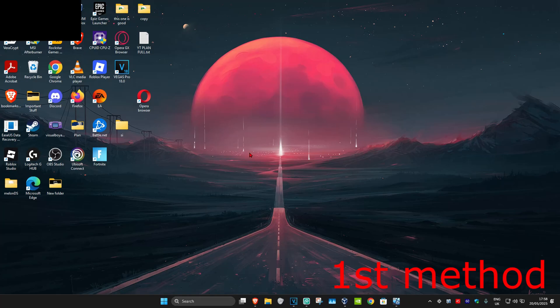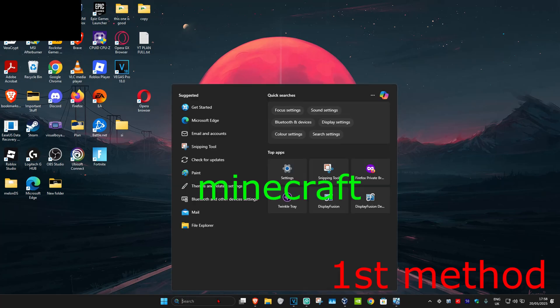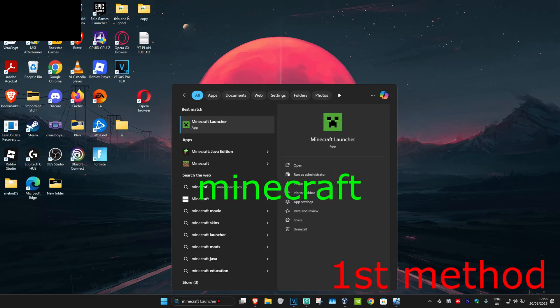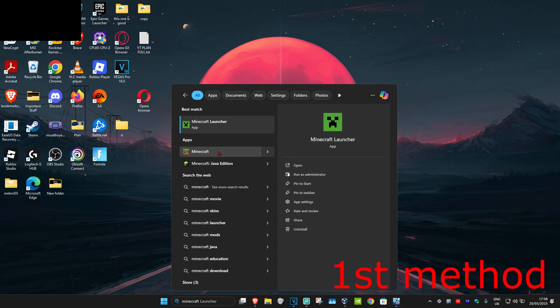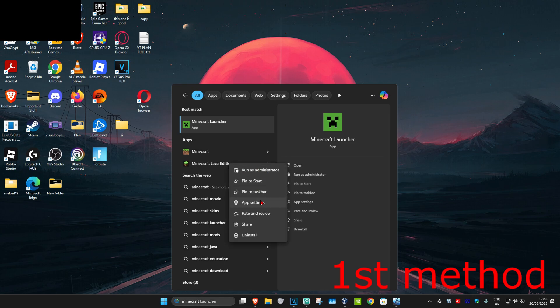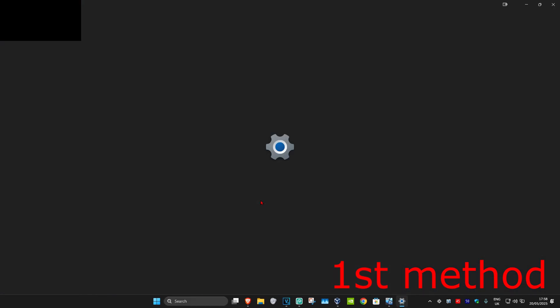For the first method, hit search and type in Minecraft. Find the Minecraft game you're having a problem with. Let's say I'm having a problem with Minecraft Java Edition. Right-click on it and click on app settings.